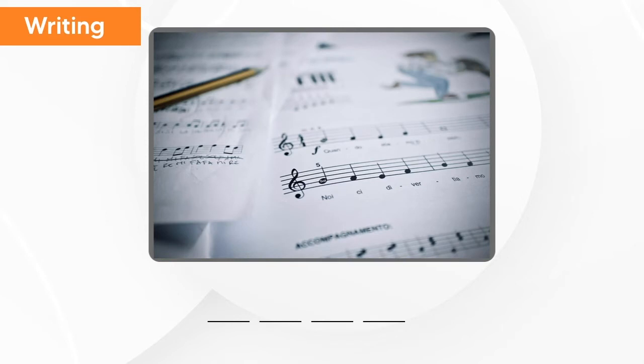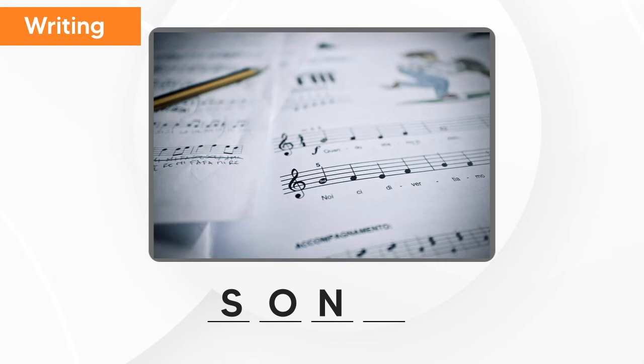What is this? This is song. S-O-N-G. Song.